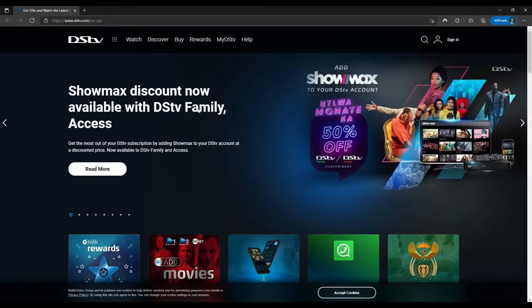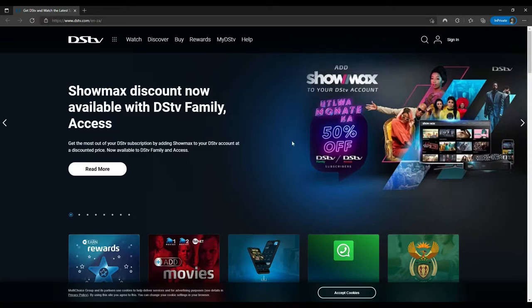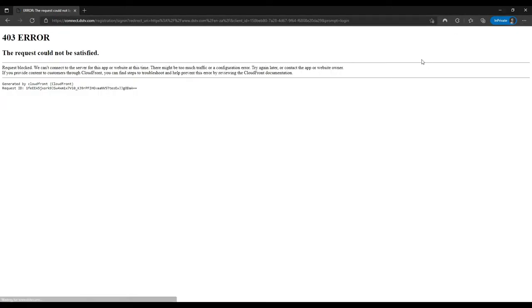Basically, if you're not located in South Africa or Nigeria, when you try to use DSTV NOW website and log in, you'll get that error message simply because you're located abroad.